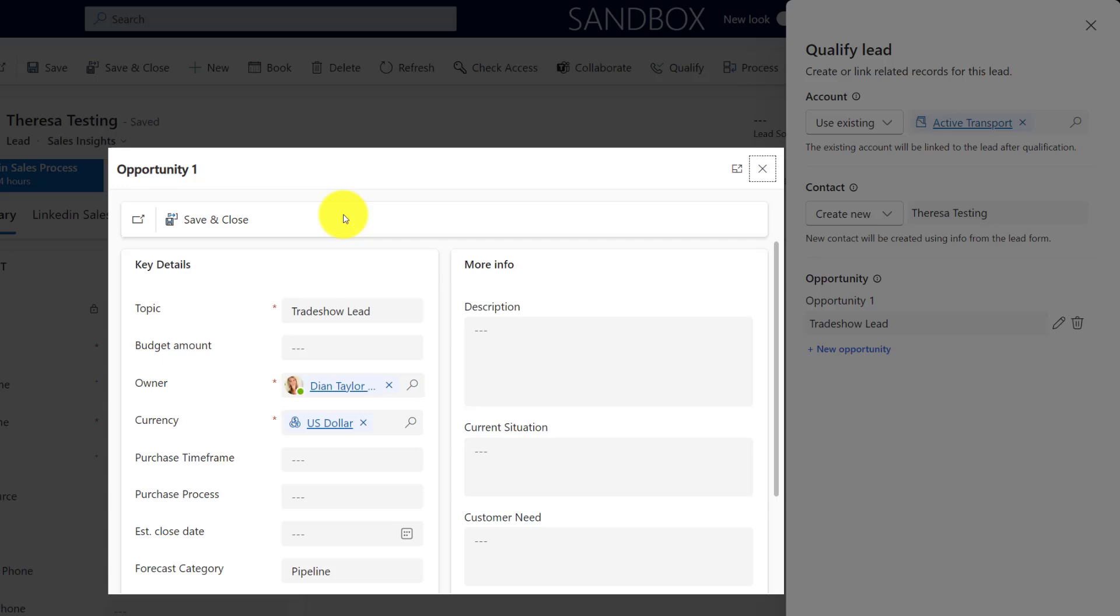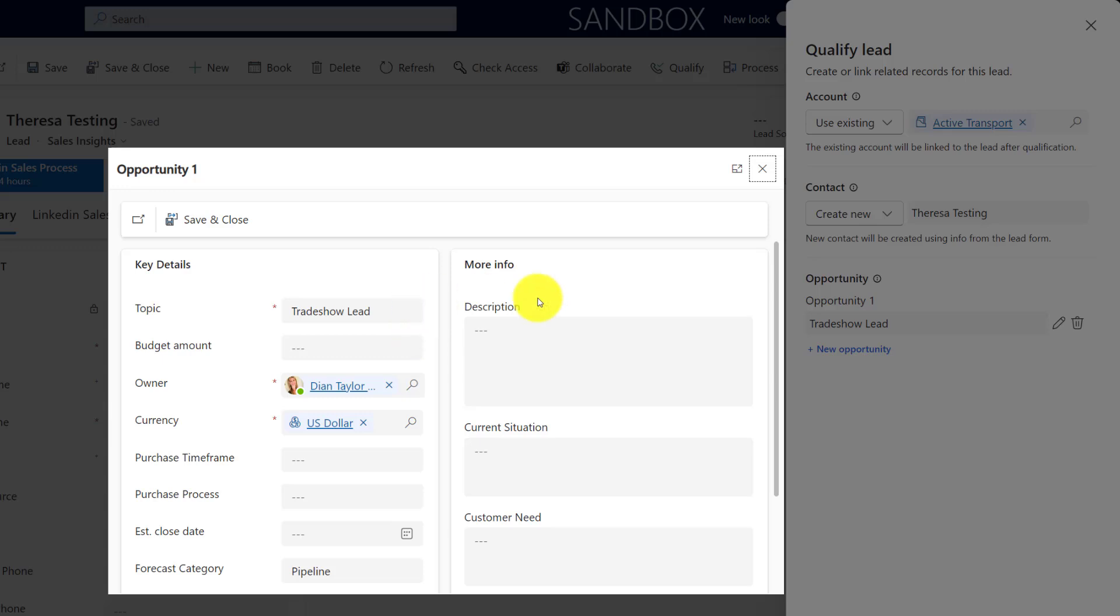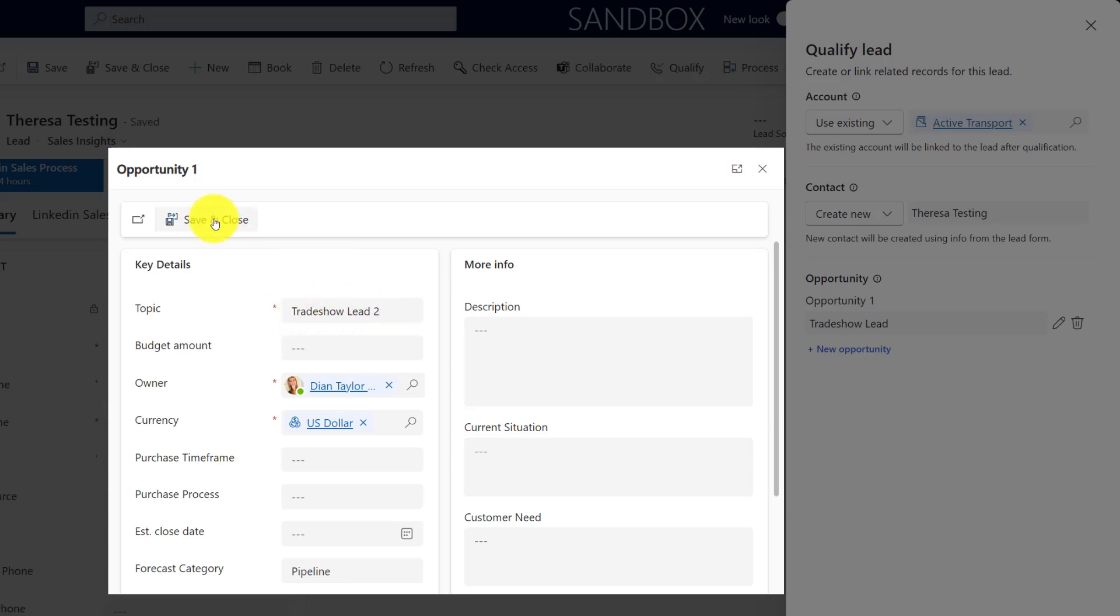And if we don't have that form actually added to the app, what's going to happen when we click save and close is that an opportunity will be created but not linked to the account in our contact record. So make sure you're using this new form. Let's just rename this. I'm going to say trade show lead two. I'm going to click save and close. And it's not creating that opportunity yet, we don't want that to happen until I hit qualify.